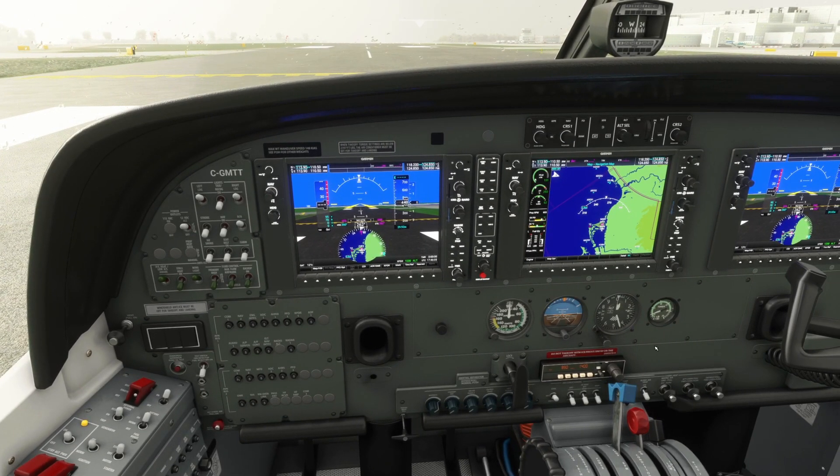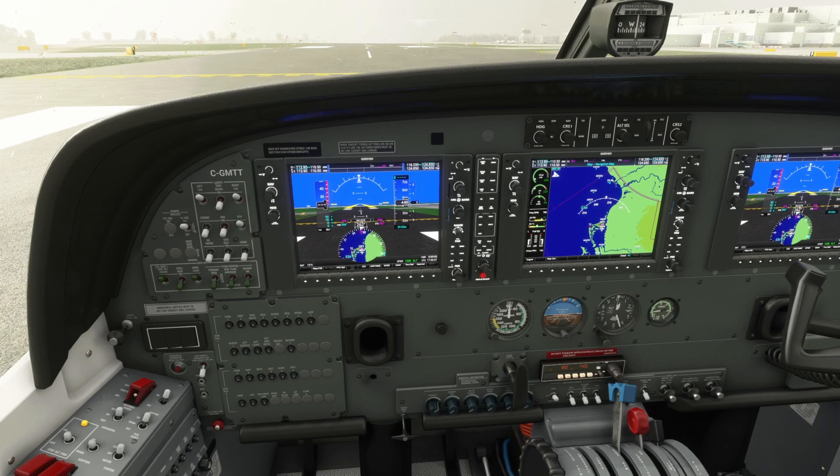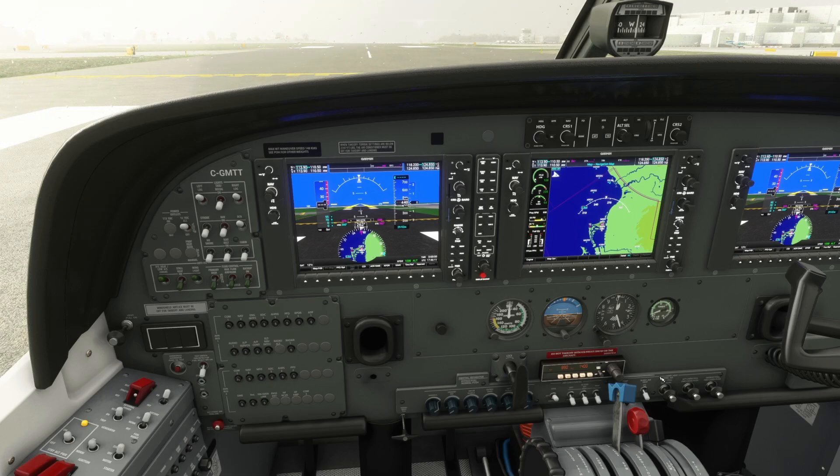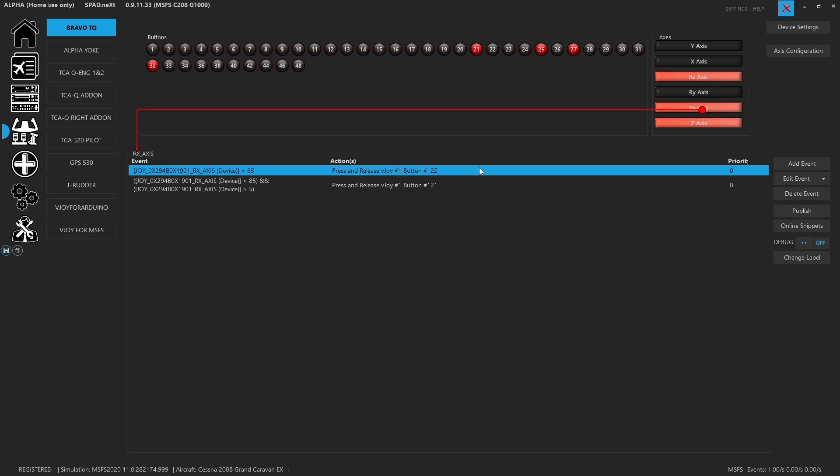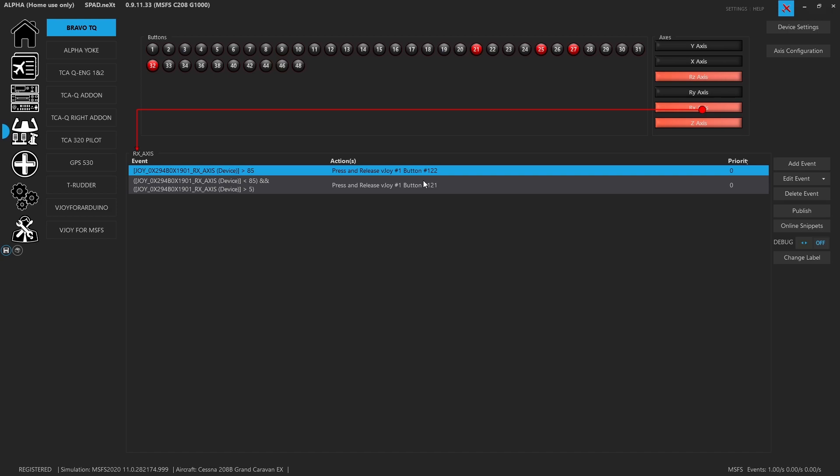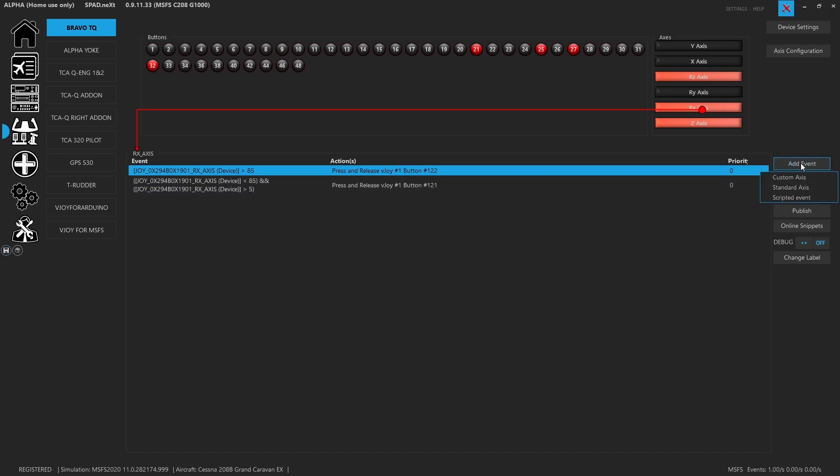So very important. So how did we do this? Well, for that, let's go ahead and jump into spad.next. We did a couple things. So the fifth axis, the RX axis. Now, one of the things that we wanted to do was we wanted to set up some conditions for ranges. So what we decided to do was go to add event and we added a scripted event so we could send a button press.